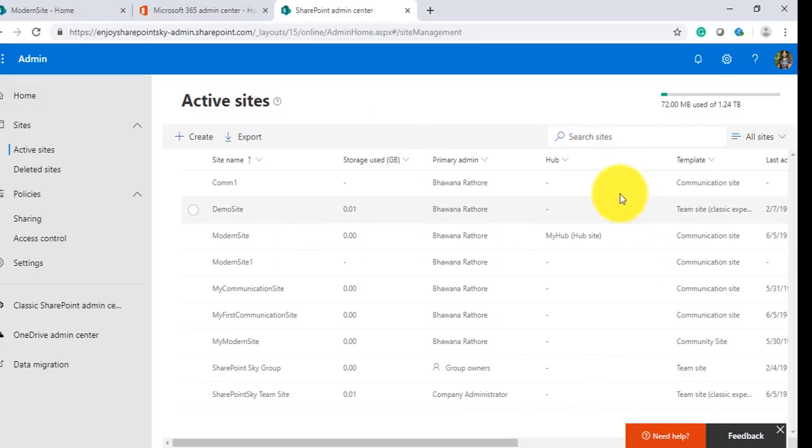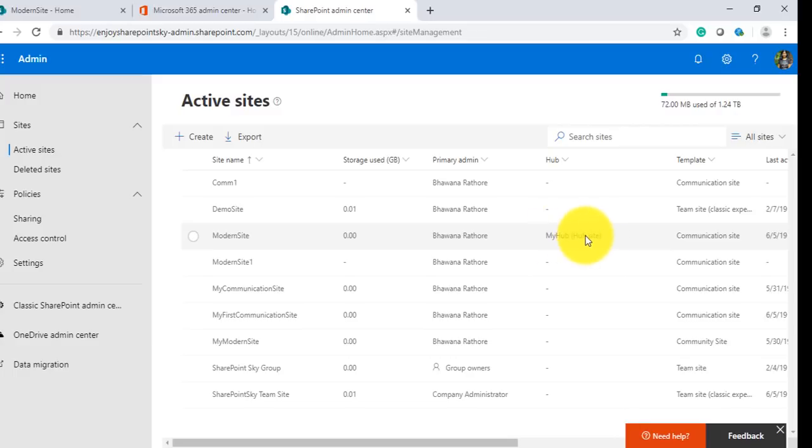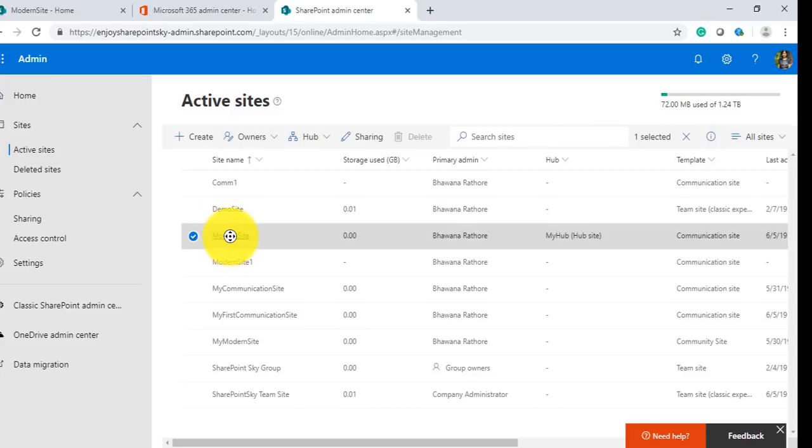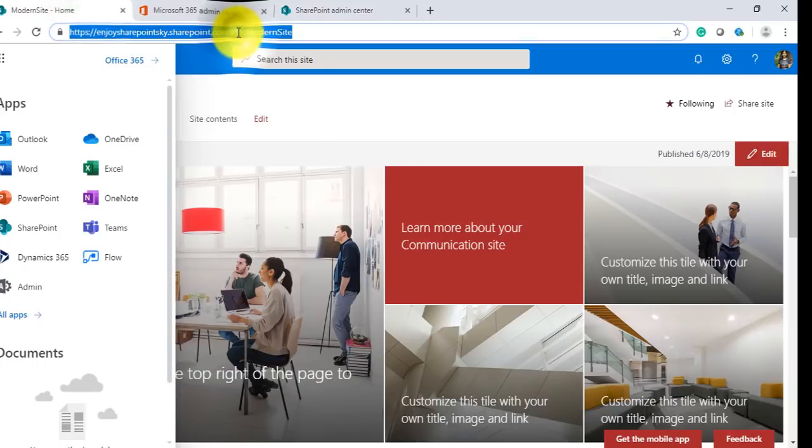As soon as I have registered a site as a hub site, you can see under the Hub column this came up: 'My Hub', and it tells us that this is the hub site.